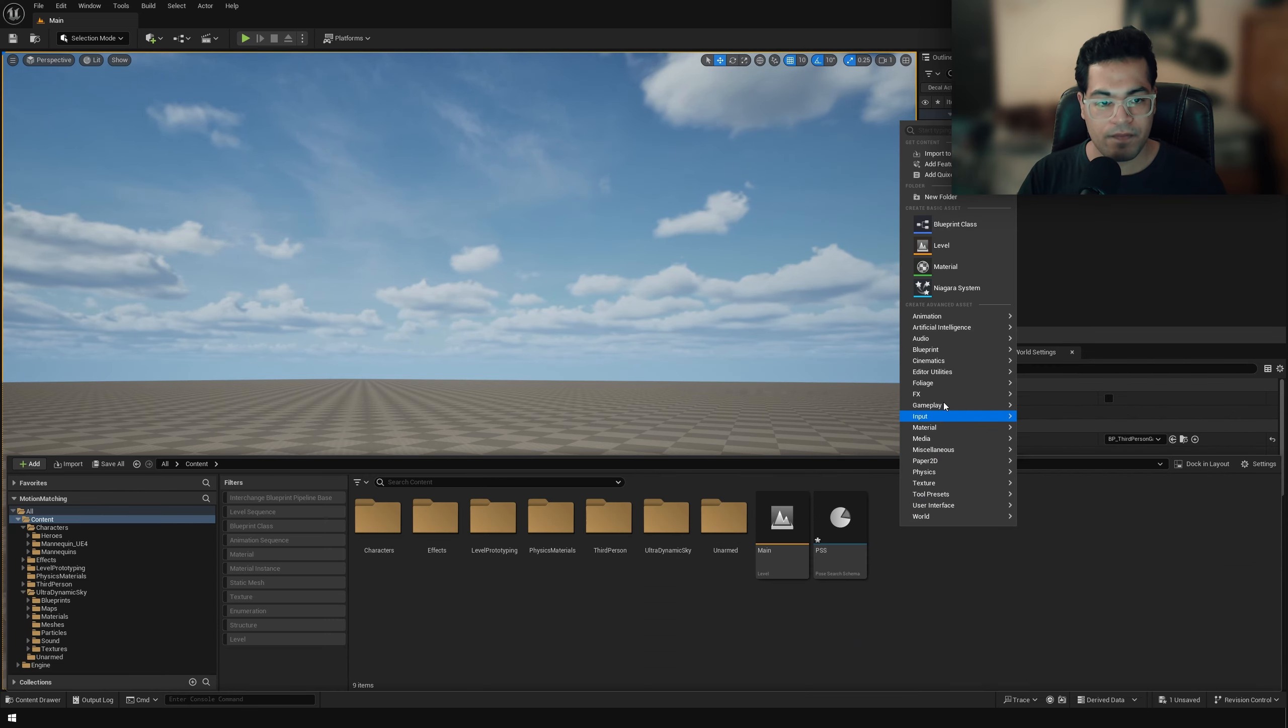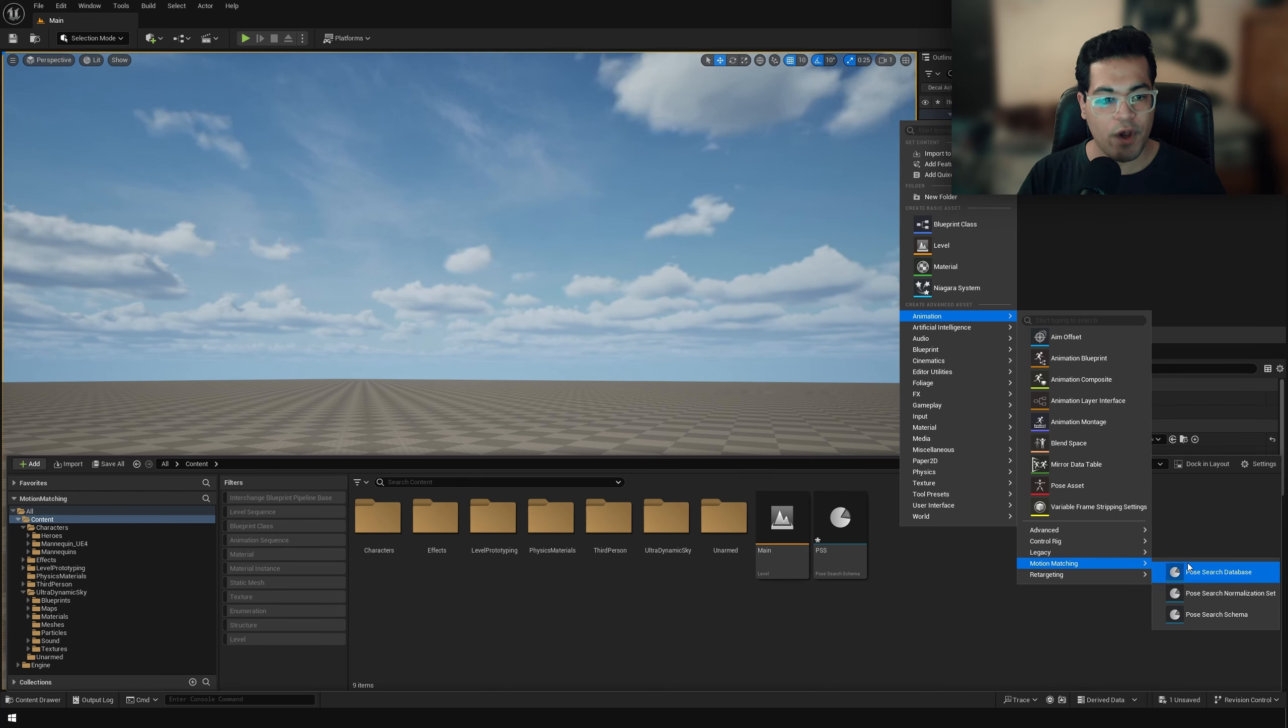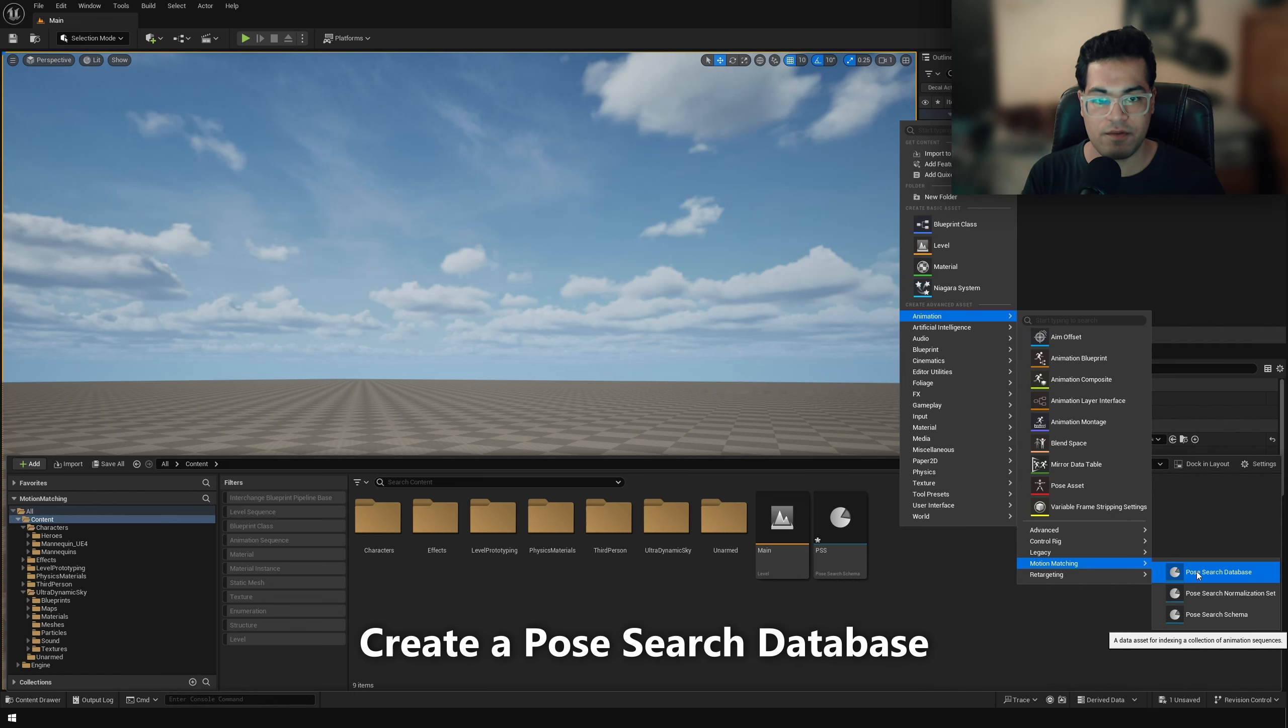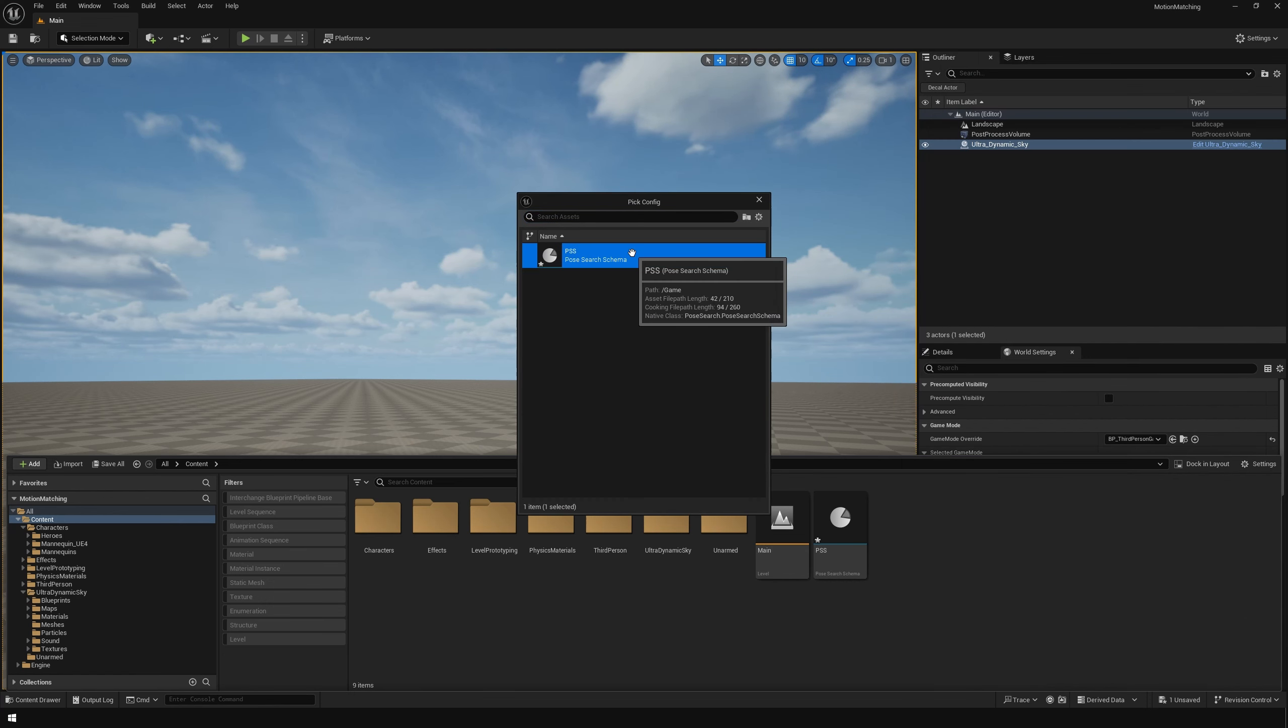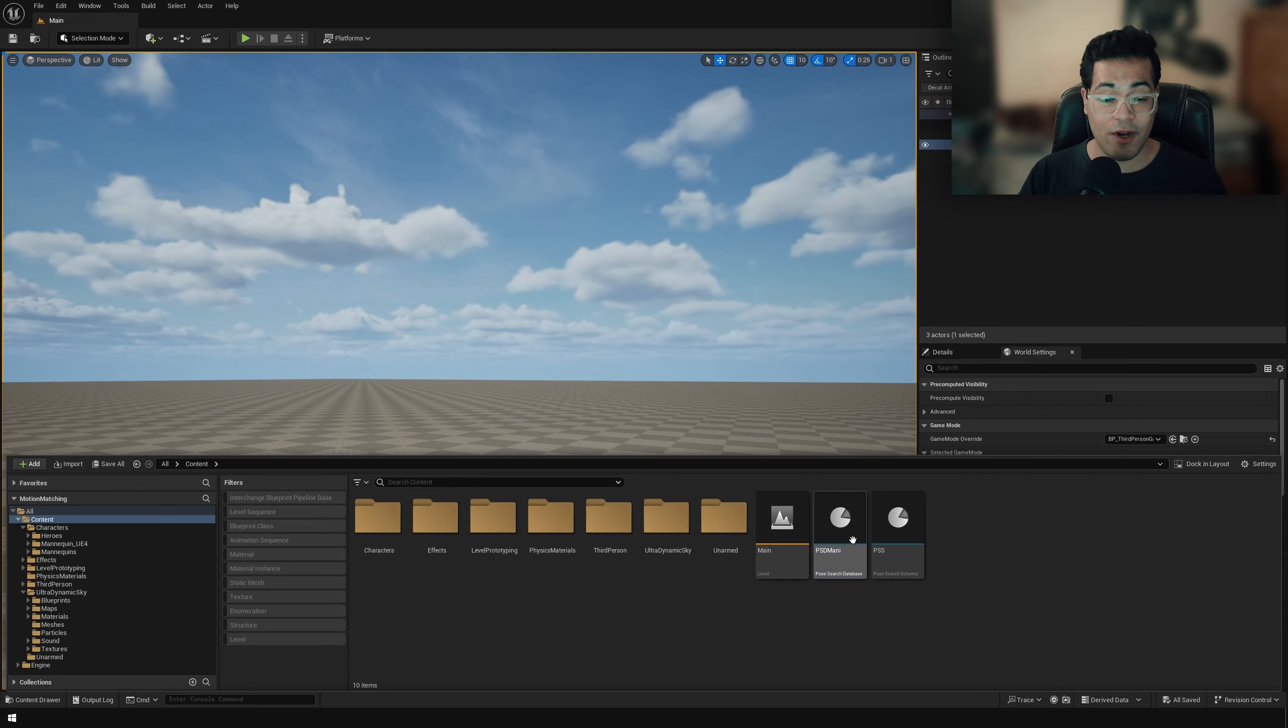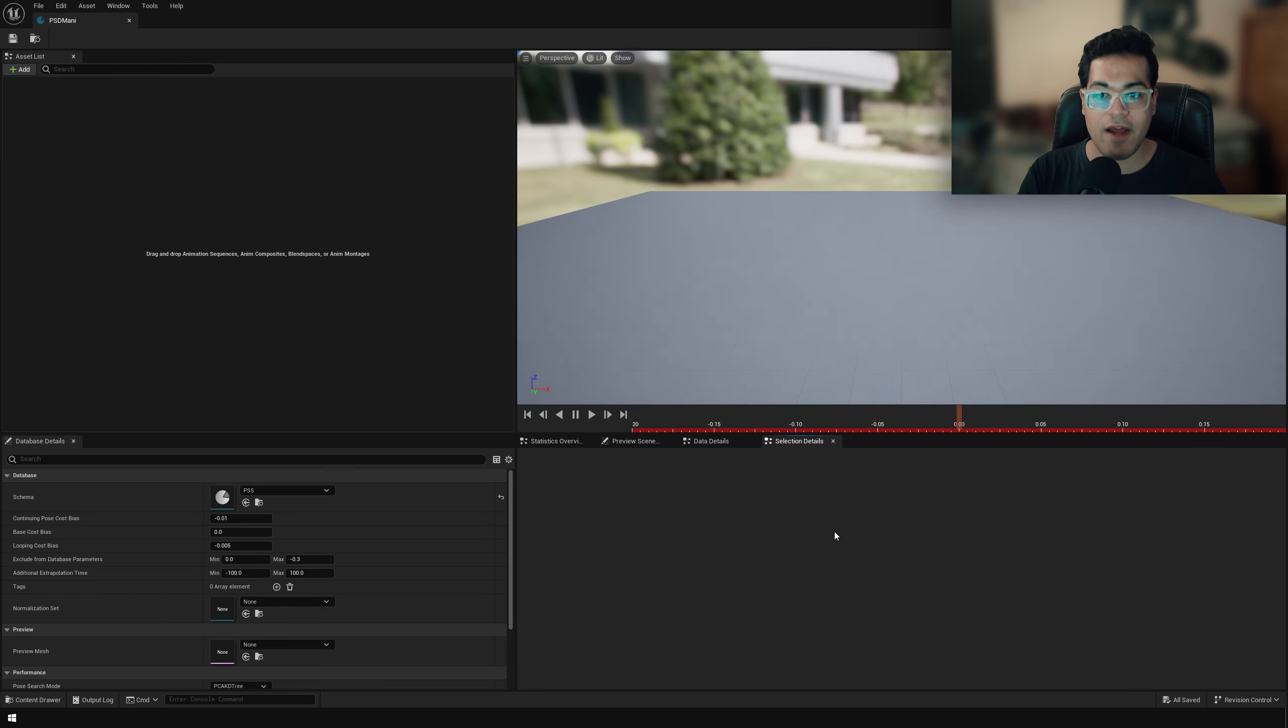Now we're going to create another asset here under motion matching. We are going to create a database. So this is the pose search database and you need to select your schema here. Now let's open the database. And here you can see that we can add our animation sequences.